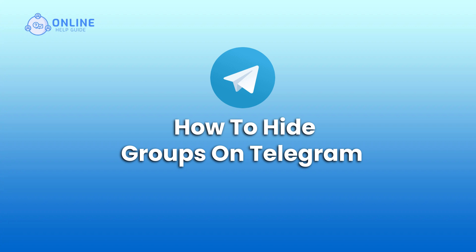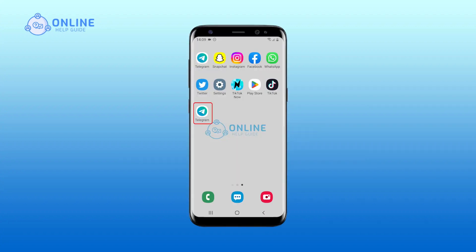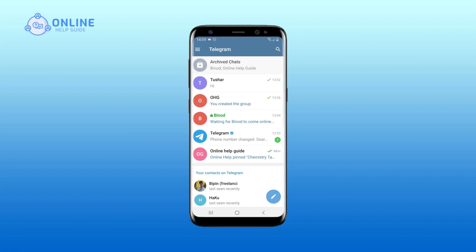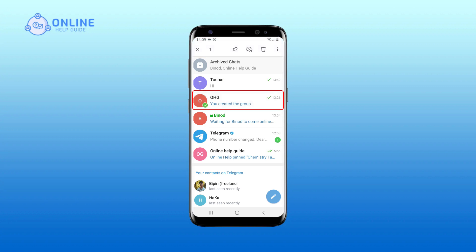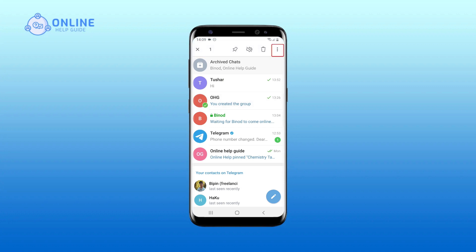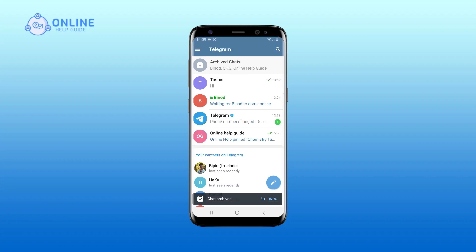So without any further ado, let's get started. Open your Telegram on your device, long tap on the group chat box you want to hide, tap on the three vertical lines at the top right corner, then tap on Archive. There you go — these simple steps will show you how to hide a group on Telegram.